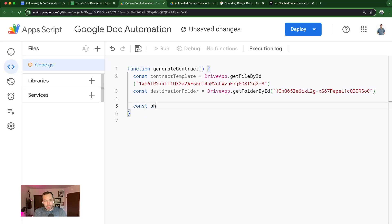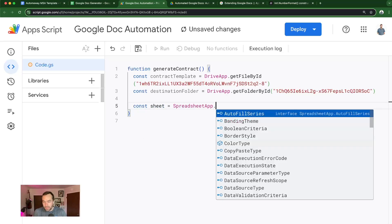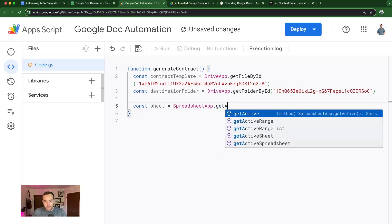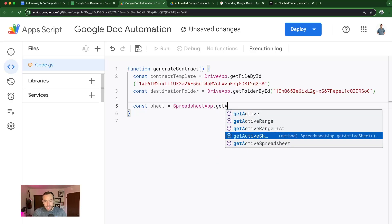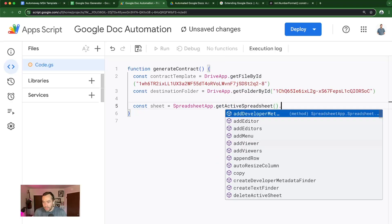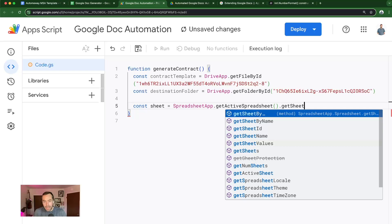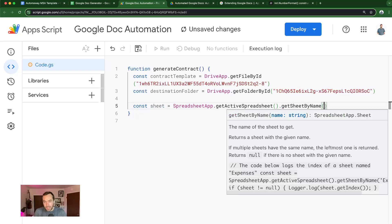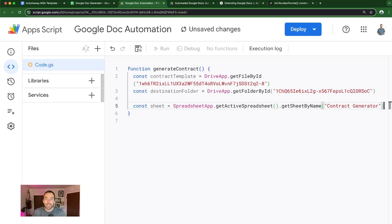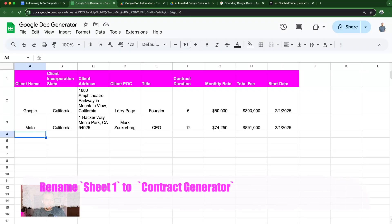So then we're going to get the sheet, getactivespreadsheet, getsheetbyname, because this will be helpful if you end up having a master sheet full of automation from the videos that you've watched and subscribe to on my channel. So I'm going to go back over here and rename it sheet one contract generator.